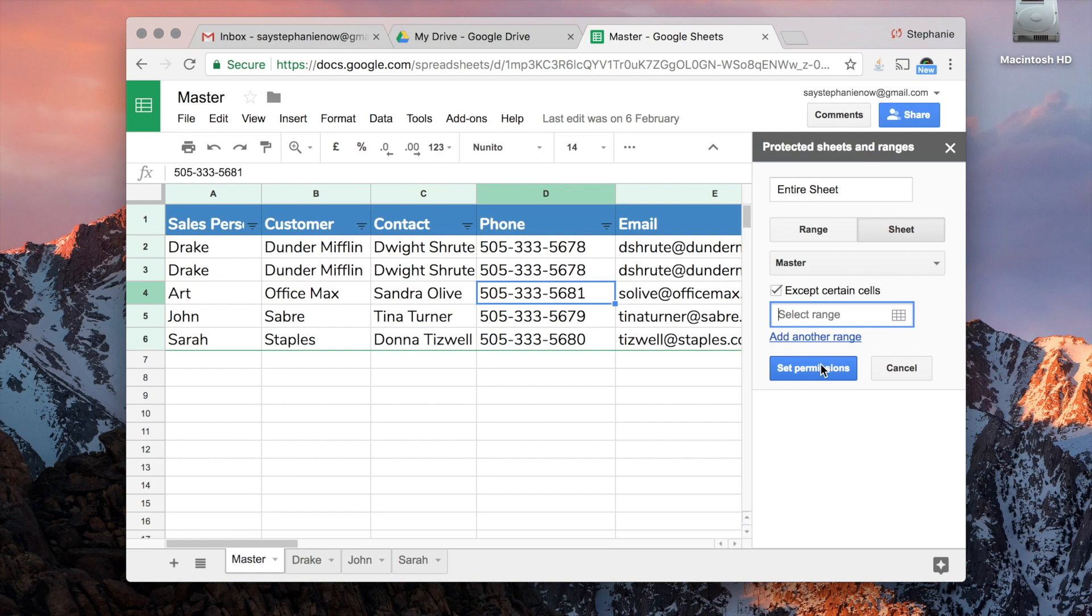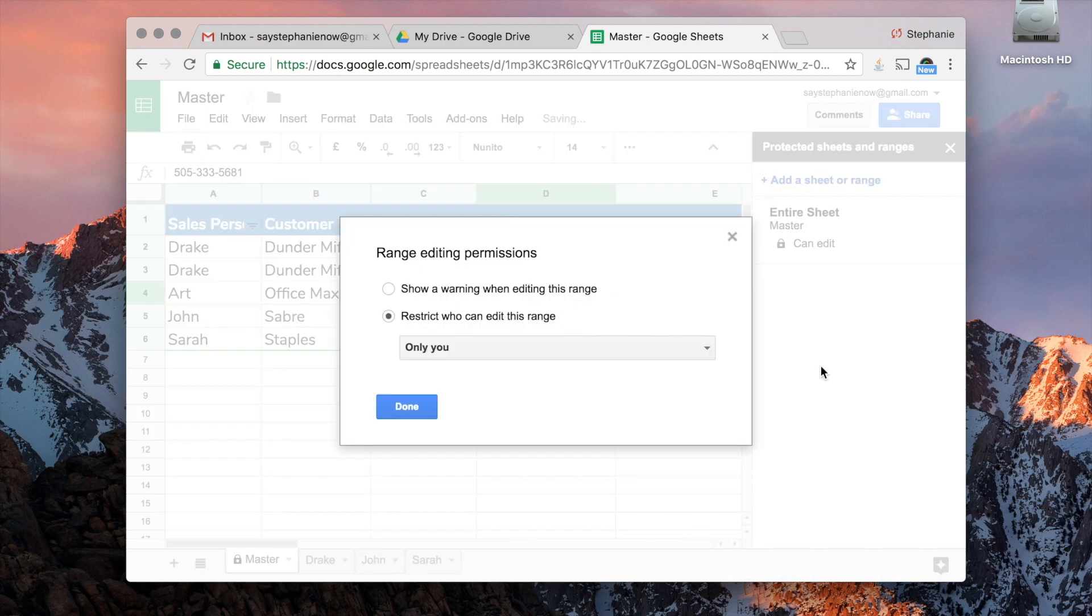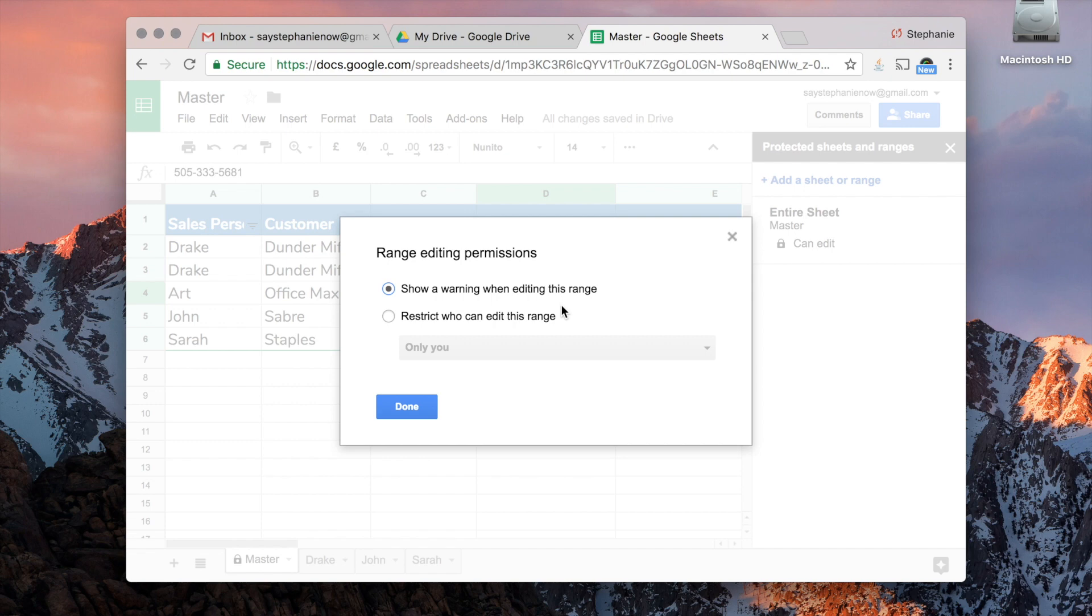So I'm going to set the permission. Now, these are options you can select: Show a Warning When Editing This Range. What that will do is it will allow them to edit the form, but it's going to display a warning.